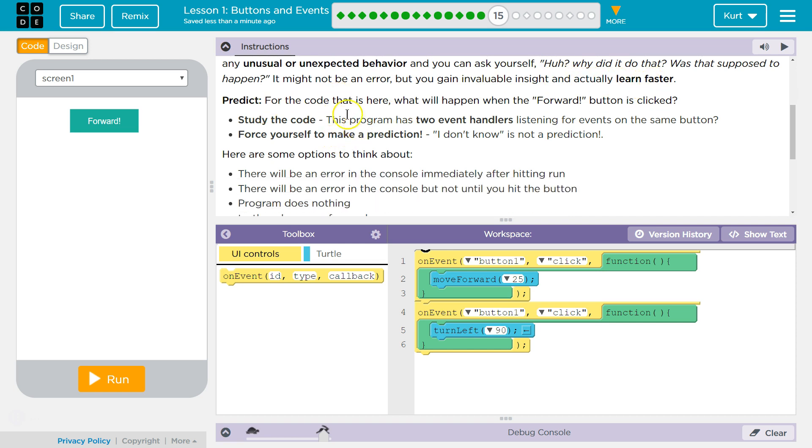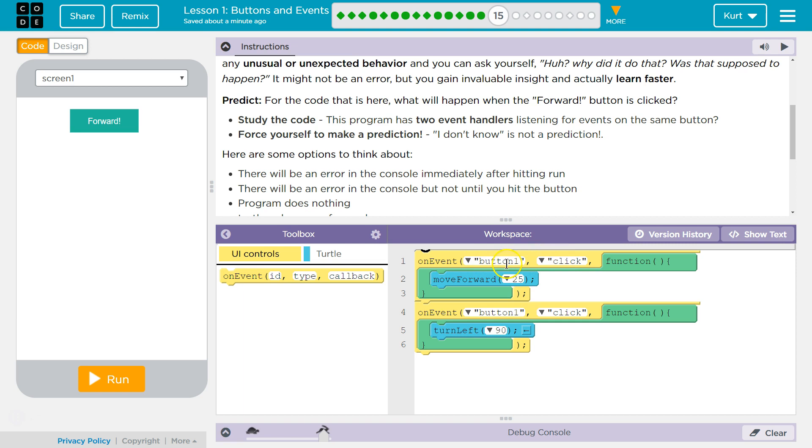Predict for the code. For the code that is here, what will happen when the forward button is clicked? Study the code. This program has two event handlers. That means on event, on event. Those are event handlers. This one handles if button one is clicked. That's the event and it moves forward. This one handles if button one is clicked. That's the event and you turn.